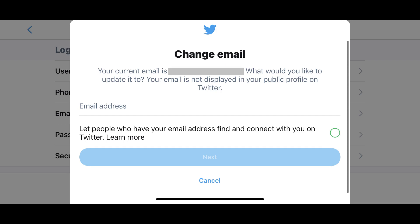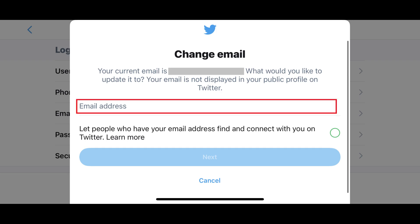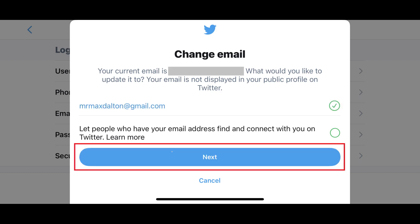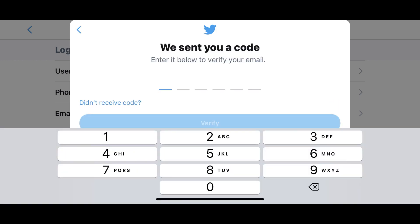Step 6: Enter what you want the new email address associated with your Twitter account to be, and then tap Next. A screen is shown letting you know that Twitter sent a code to your new email address to verify your account. Step 7: Open the email from Twitter in your email account to retrieve the code, enter the code on this screen, and then tap Verify.